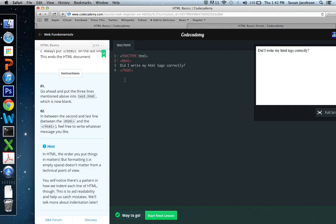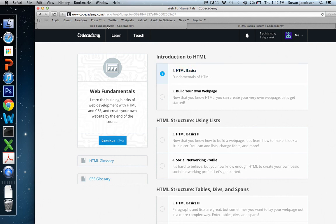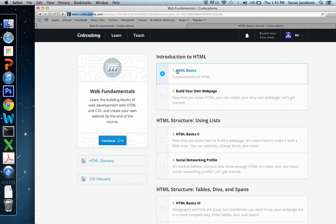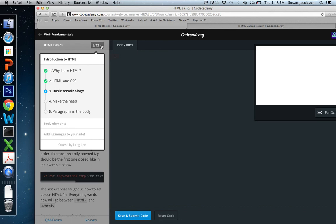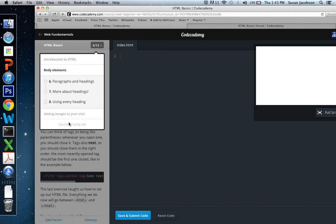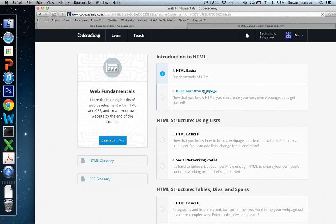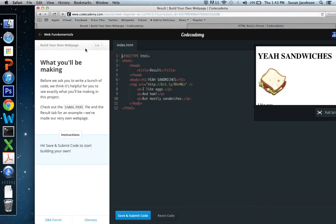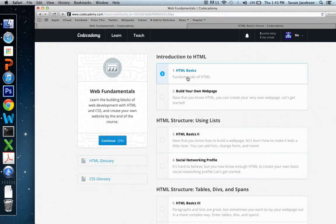So let me show you something about the way that these things are structured. This is Web Fundamentals. And for Tuesday, we will complete HTML Basics and build your own web page. Now there's two parts, but each part has multiple little tutorials. So in HTML Basics, there are 13. We can see the two that we just did, YLearnHTML and HTML and CSS. And we can see the ones that are coming up. And once we have finished all those, we can go on to build your own web page. There's six components there. So I want you to complete both of these before class on Tuesday, January 14.